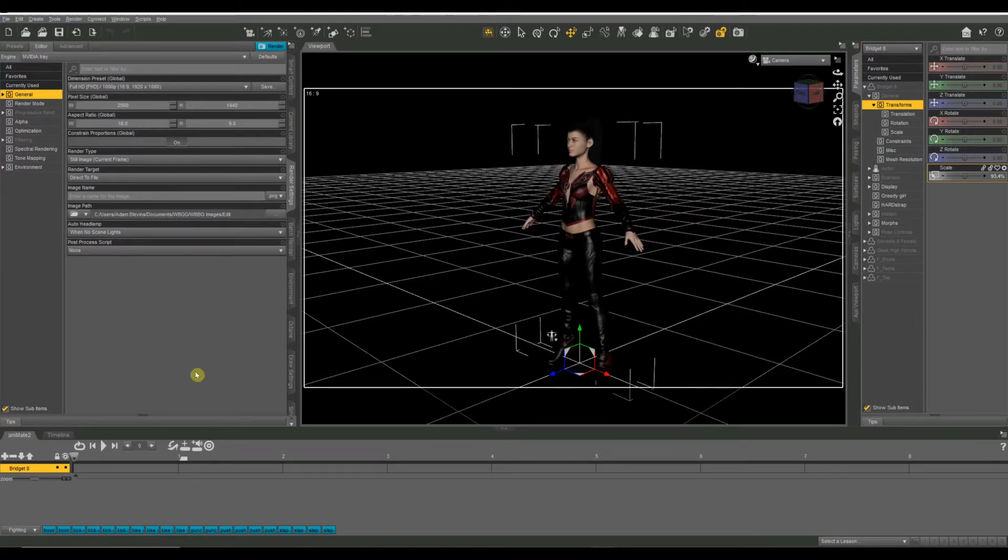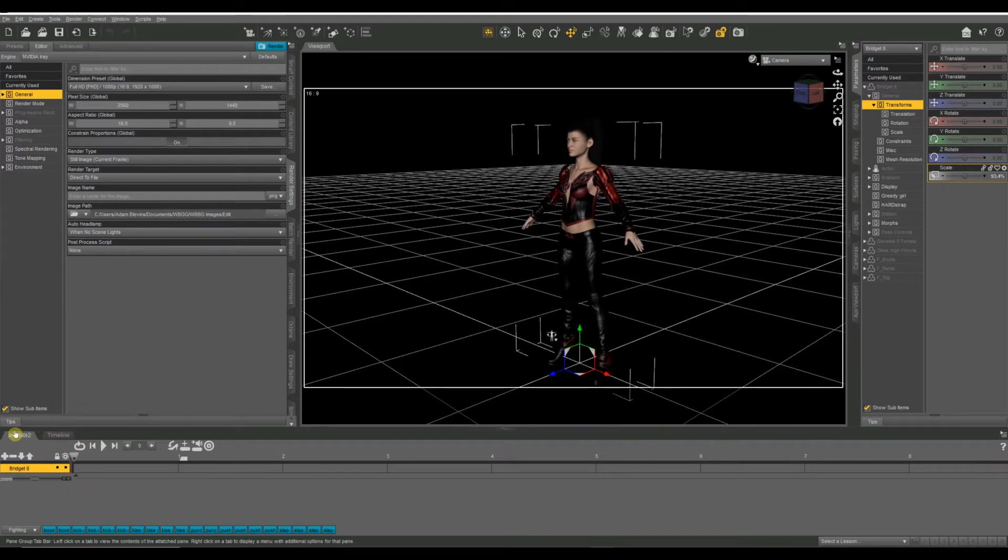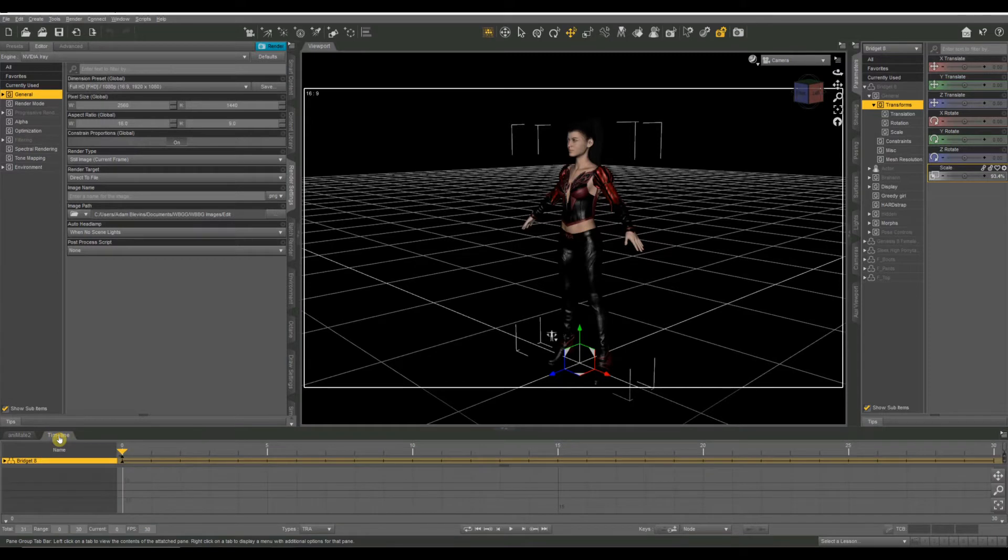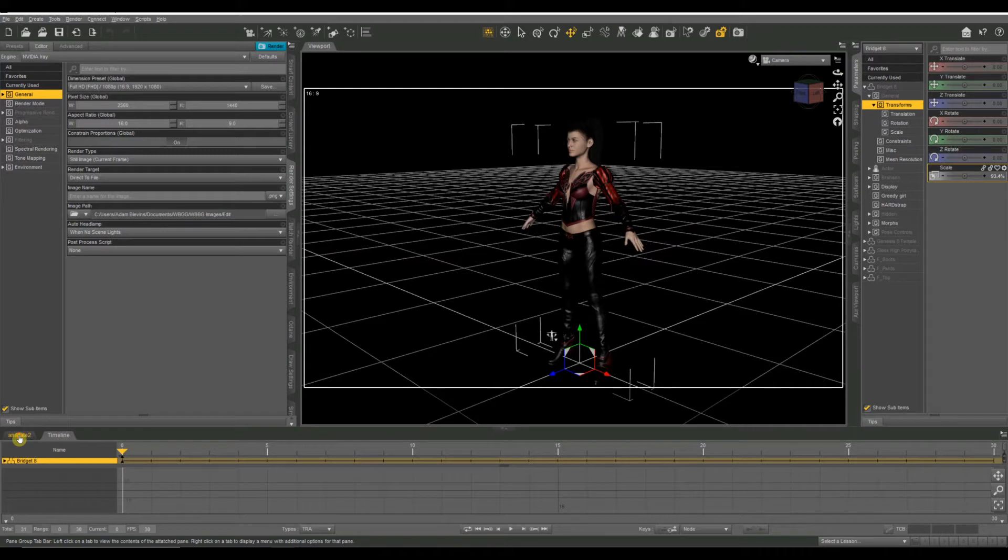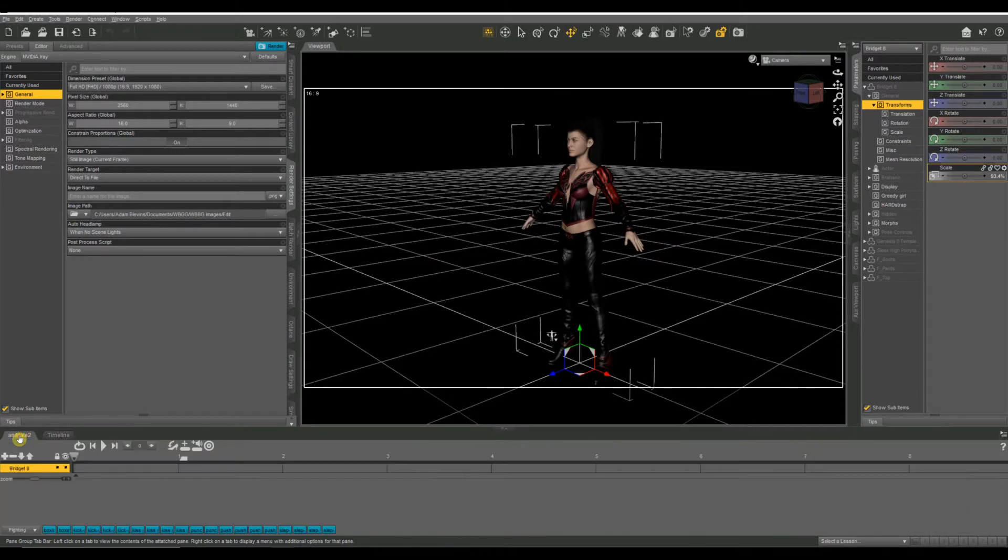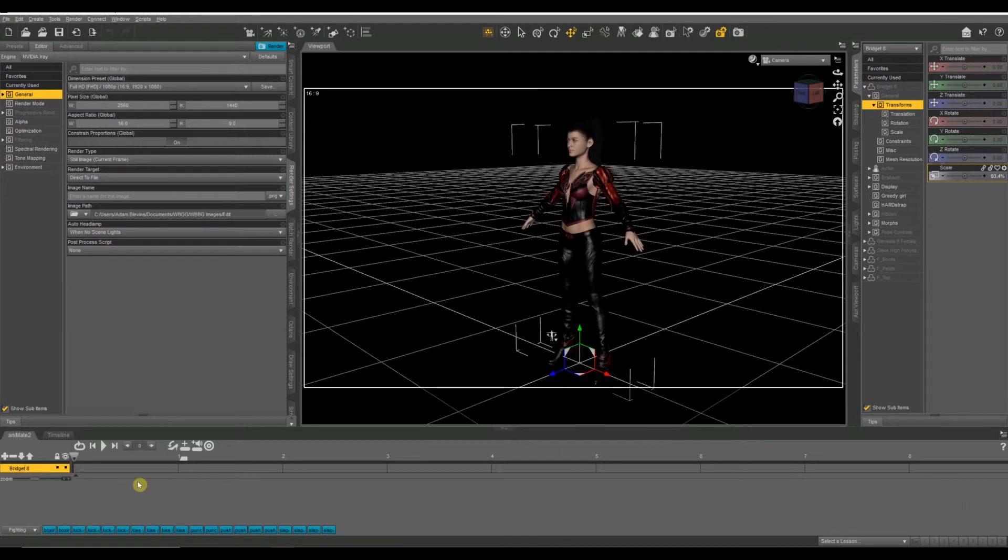We're going to work with the Animate 2 system. So if you look down at the bottom of the screen, we have the animation timeline, which is the old method of doing animation, which I still use a lot. But then we have Animate 2, which adds a little bit more power and functionality, and that's the one we're going to use today.